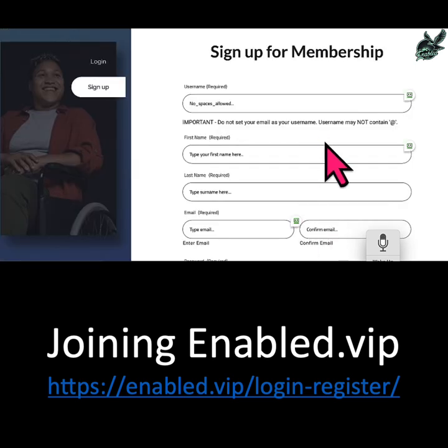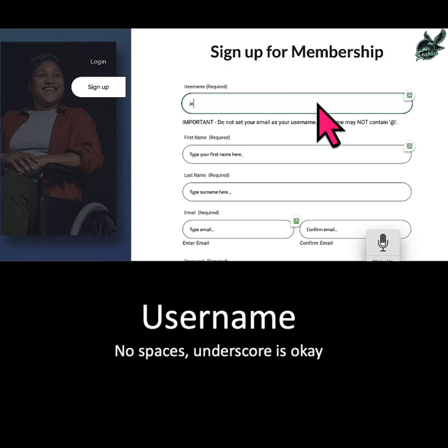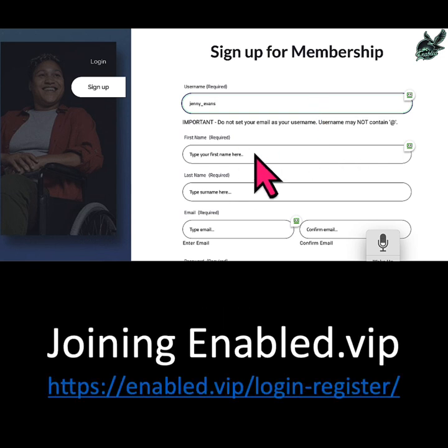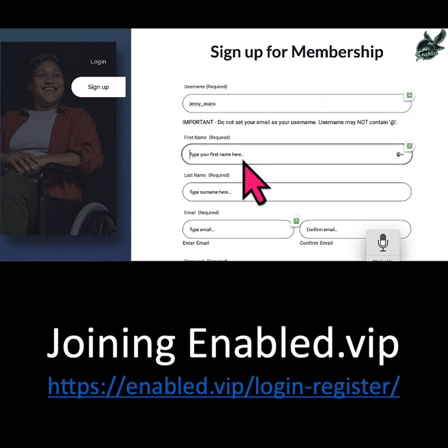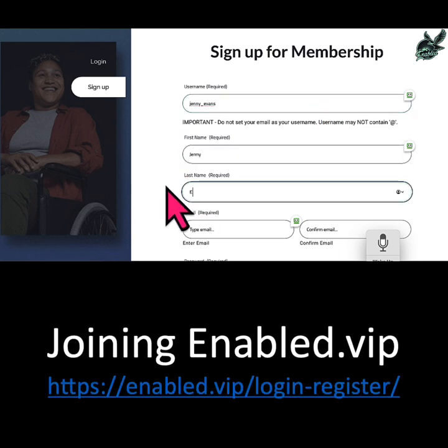First of all you need to set your username. We're going to be using first name then surname — you need to use an underscore rather than a space, then your first name, then your surname.